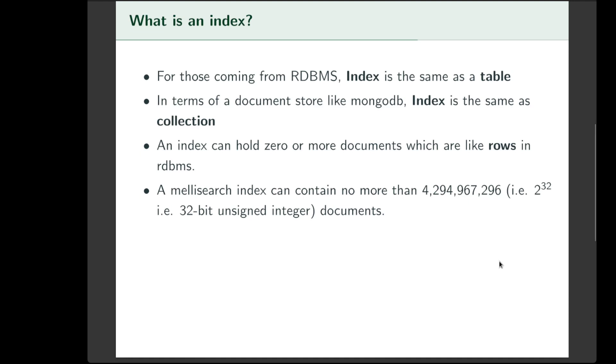For those of you who are coming from a relational database management system world, those who have used SQL as part of your day-to-day life, an index is the same as a table. And those of you coming from the world of MongoDB, index is the same as a document collection.